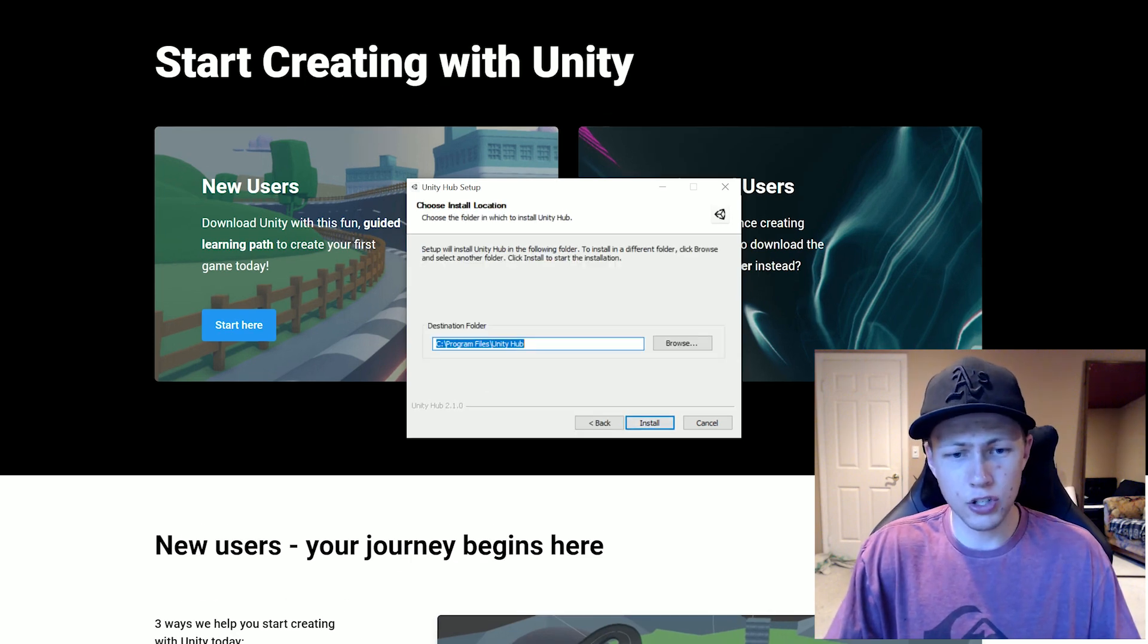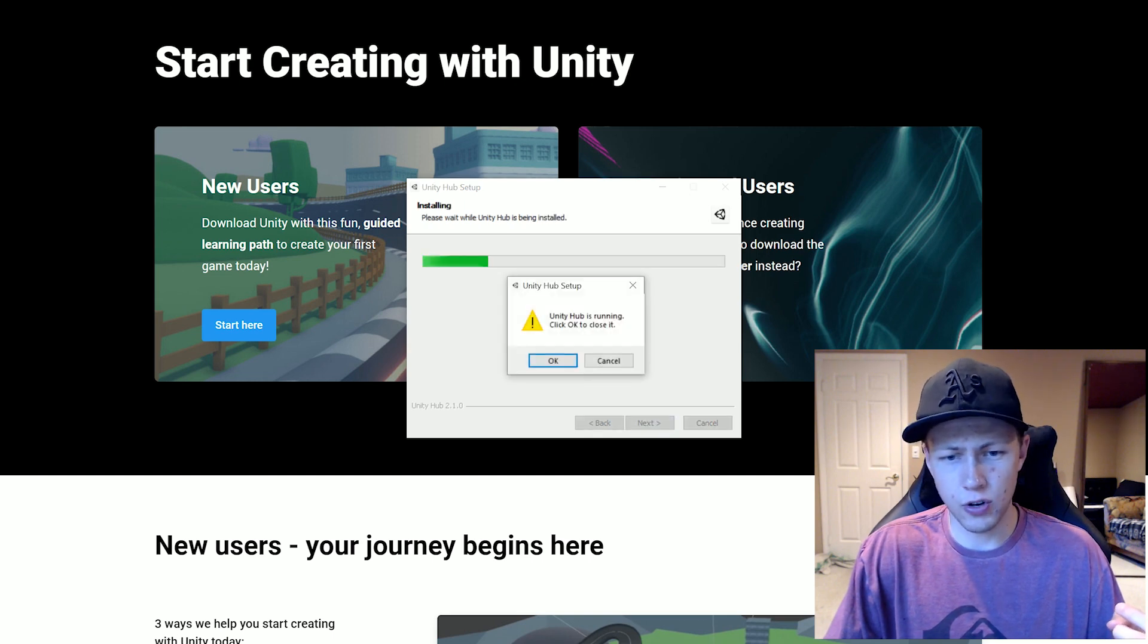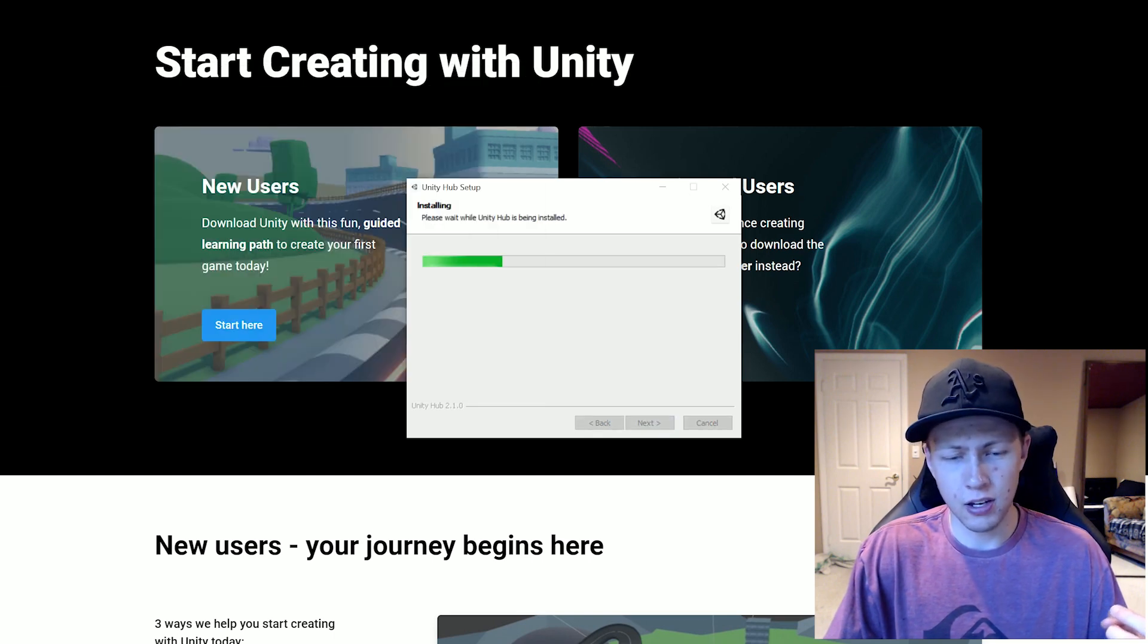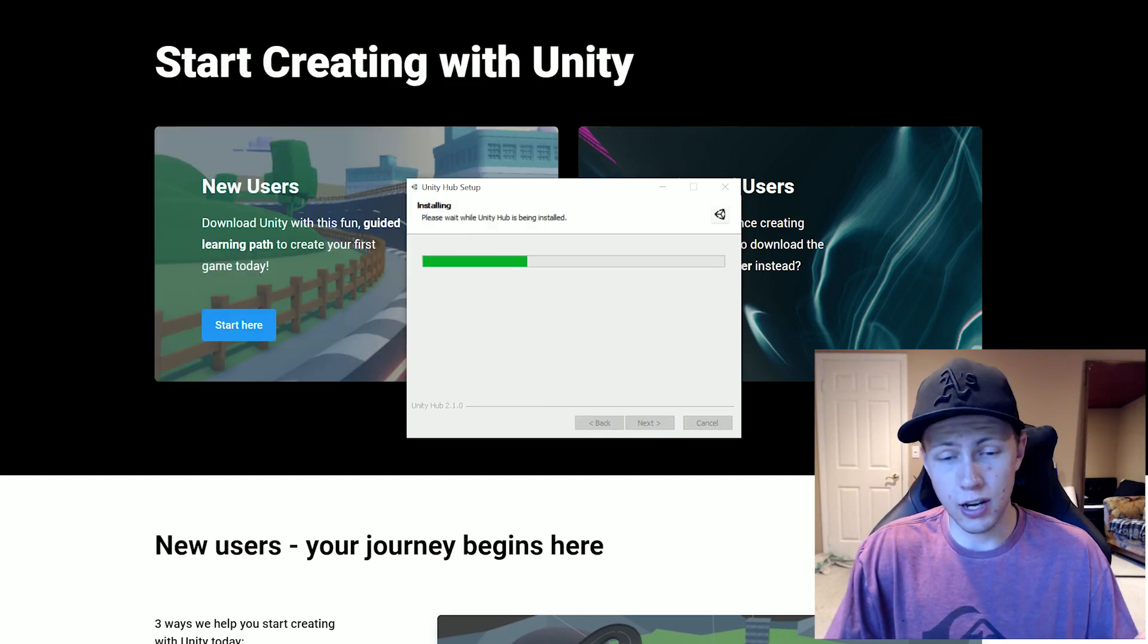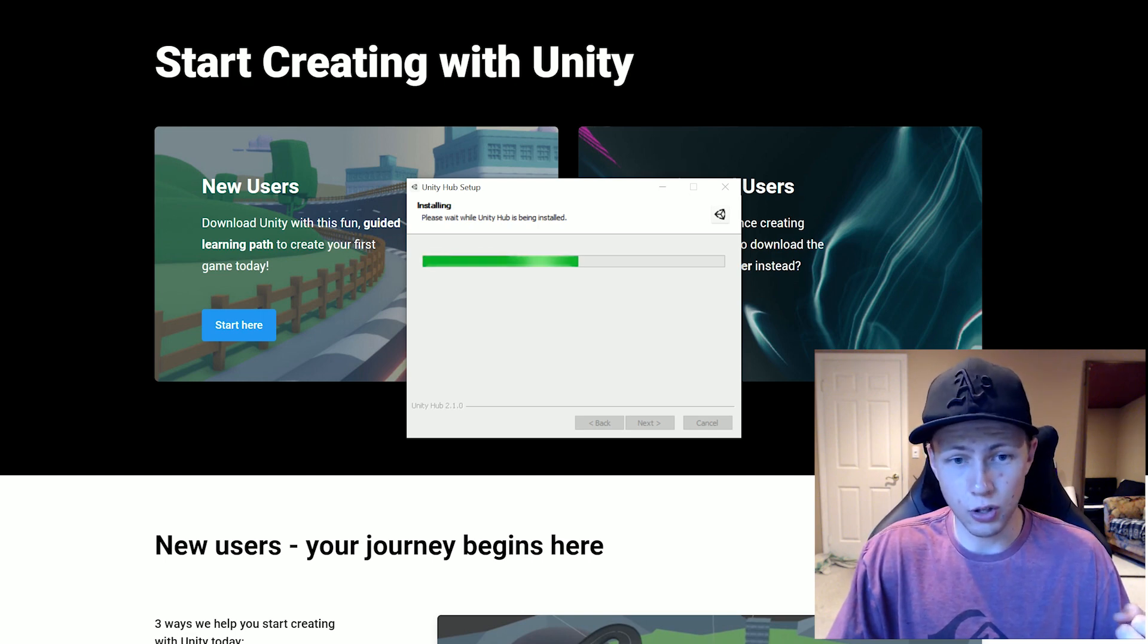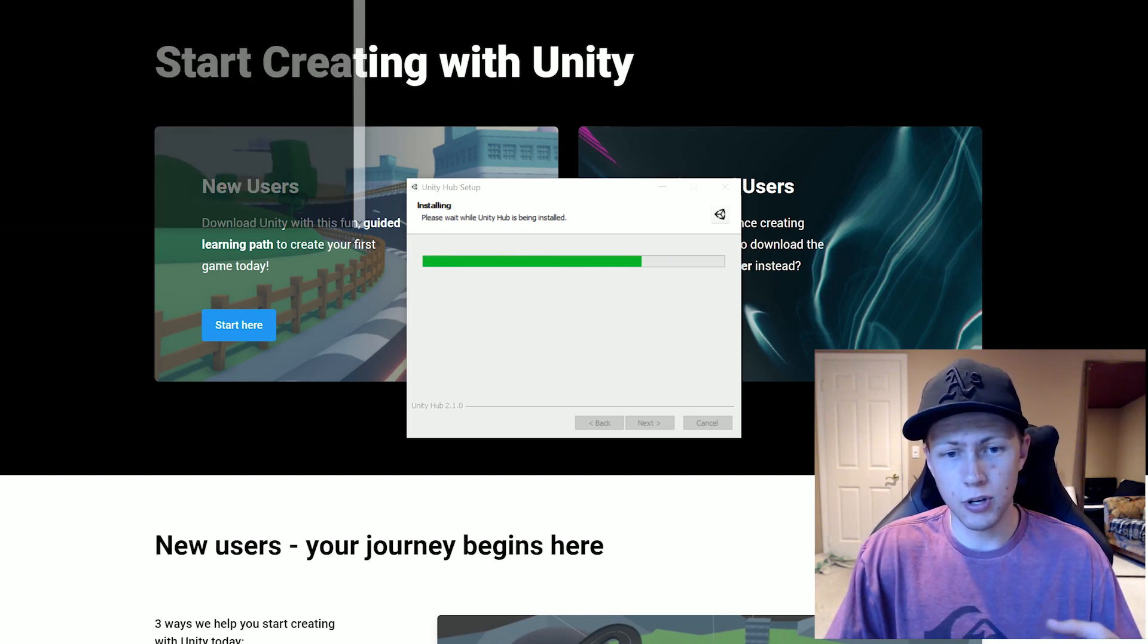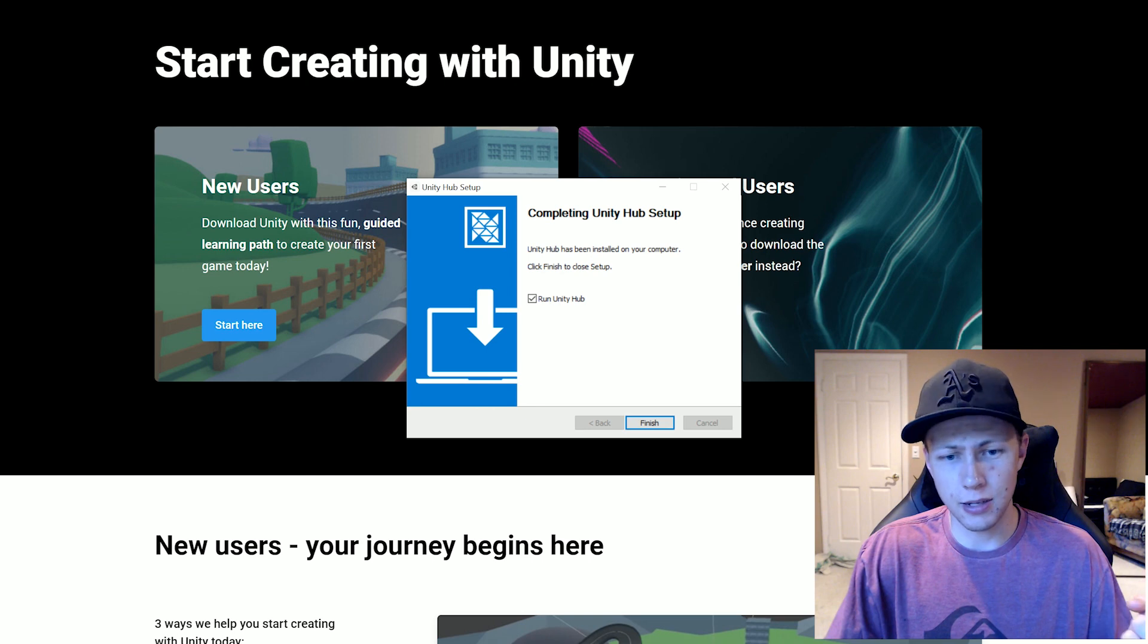Go ahead and choose an install location. So next, you'll just go ahead and click install. Of course I already have Unity hub installed, so I'm doing a little bit of a reinstall here. But it's going to be the exact same process for you.